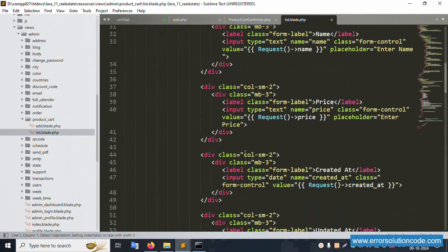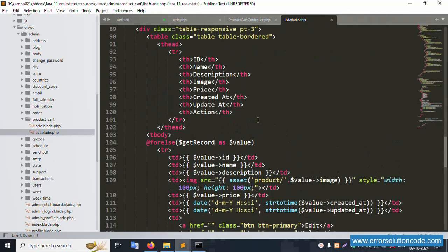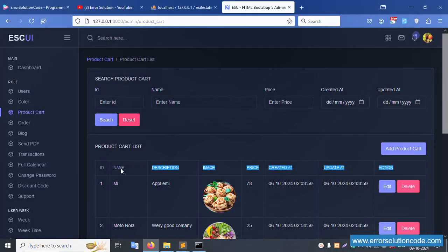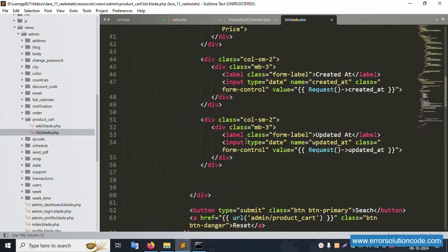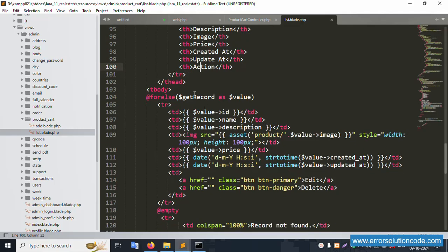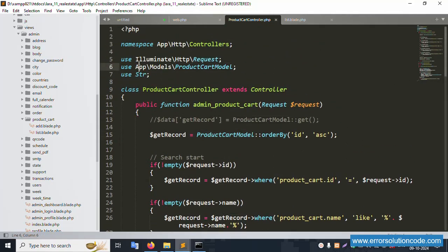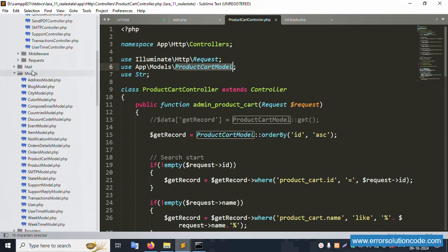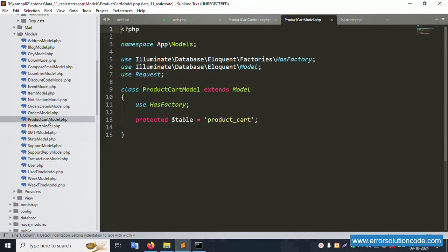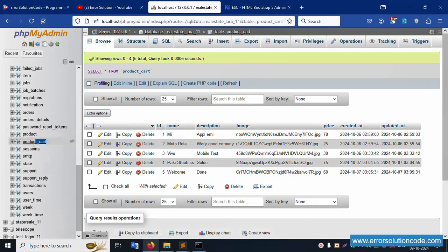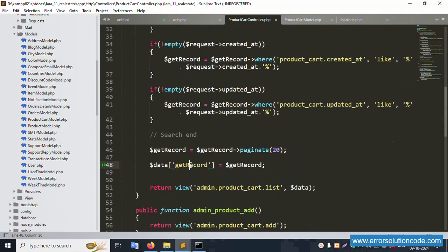This is the list file - open this file. This is available with ID, name, description, image, price, created, updated, and action - all column names are available. There is a search filter available, and this file is successfully shown. The get record is available inside - this uses a model, the product cart model. The product cart table is included - table name is product_cart. All records are shown using a foreach loop already started.